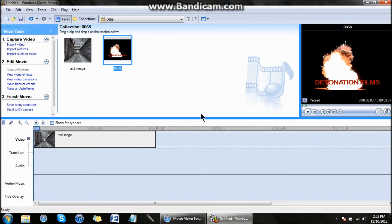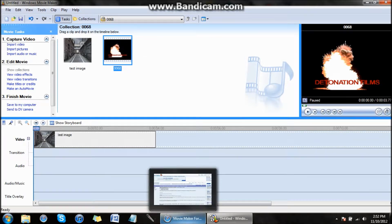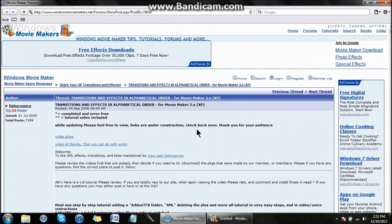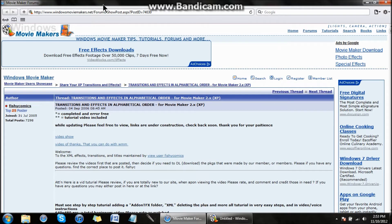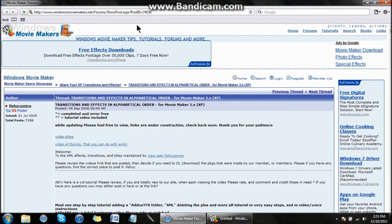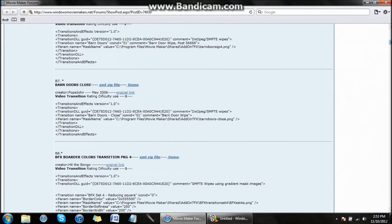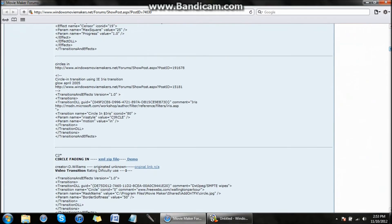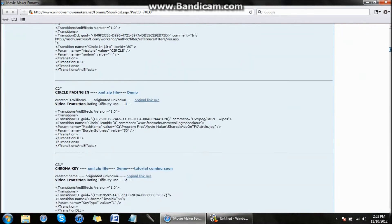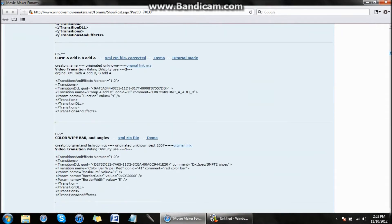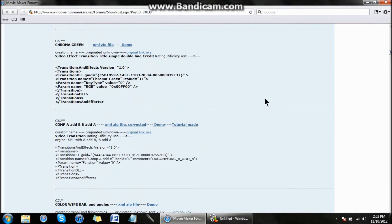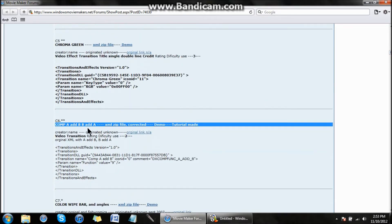Once you have your explosion, you can bring that in as well. Then you need a transition to get the effect. Go to windowsmovimakers.net/forums - I might put this link in the description. Scroll down until you get to C6, which is the Comp A Add B transition.